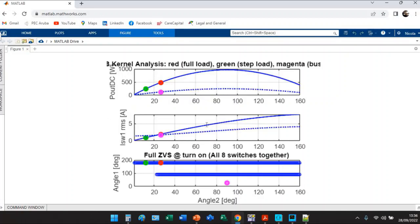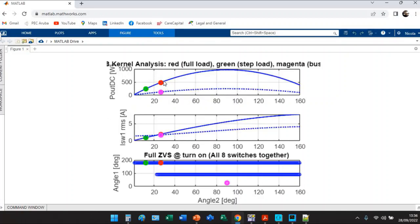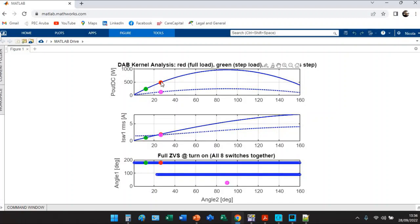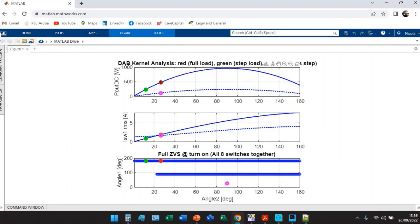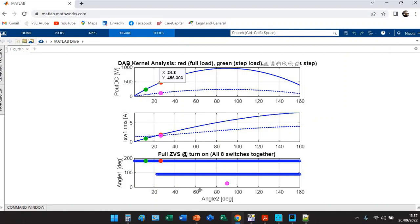At full load we are operating in this point here in which we have angle one equal to 180, angle two equal to 26 degrees approximately. When you gave the step load, here I considered the same case as the webinar with half power step load. You are moving from the red bullet to the green bullet, so angle 2 is reducing from 26 to something like 12.